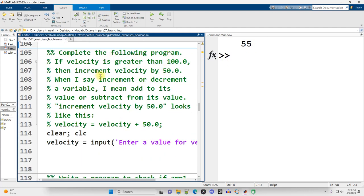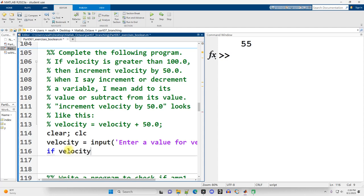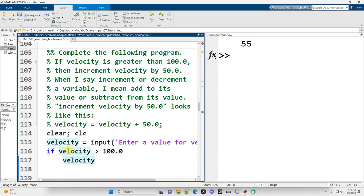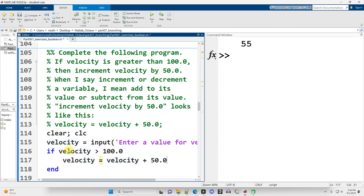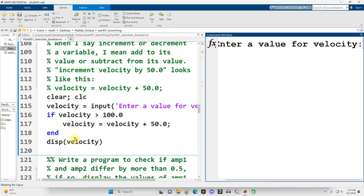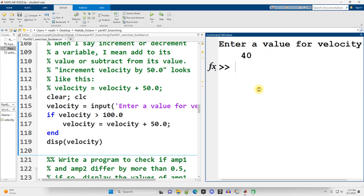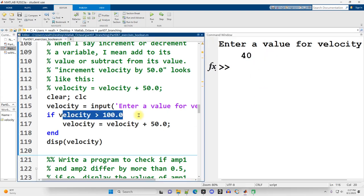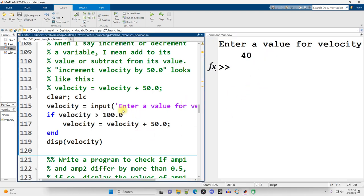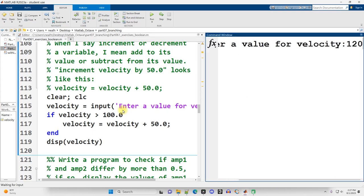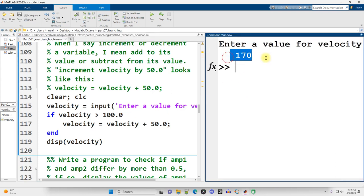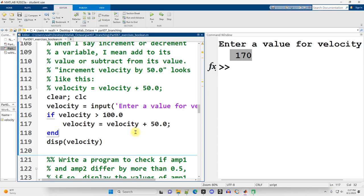Exercise ten: complete the program — if velocity is greater than 100, then increment velocity by 50. We write the if condition and add 50 to velocity. Testing with 40: no change since 40 is not greater than 100. Running again with 120 gives 170, because 50 is added to the velocity.